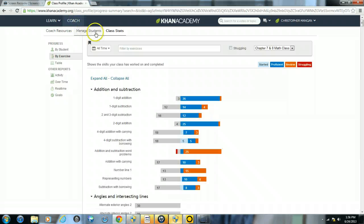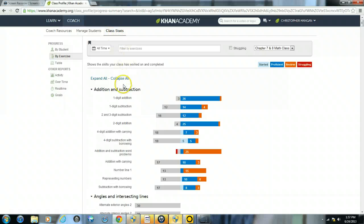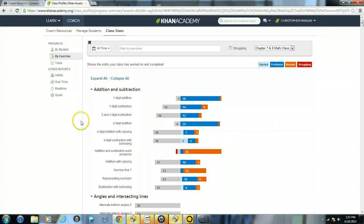After that, it will always default to the progress by exercise. What we want to take a look at within this video is the progress by student.